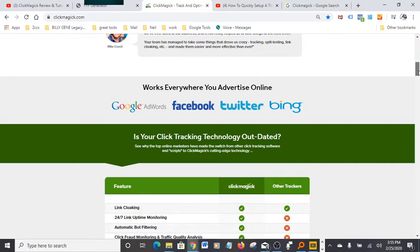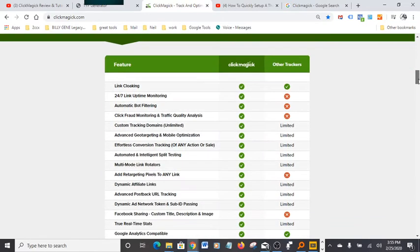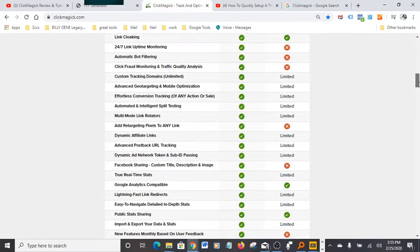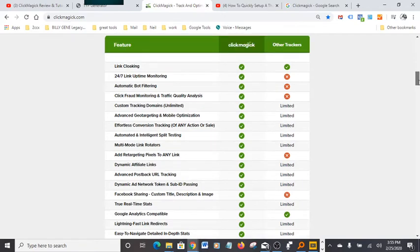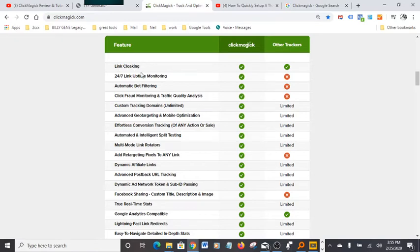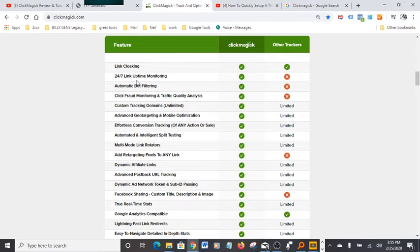If you come down here and look at all the features, it's jam-packed with a lot of nice features. One of the features that I really like a lot is link cloaking. That's what I was explaining to you guys a minute ago. It makes it a lot easier to move forward with a lot of the links that you try to advertise without it being flagged or kicked out.